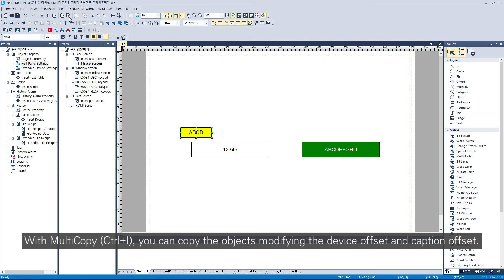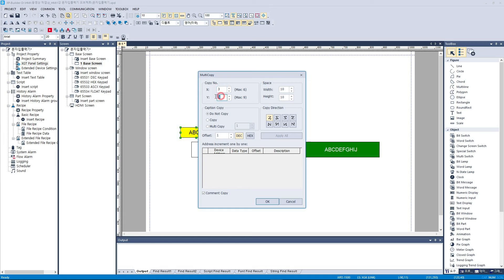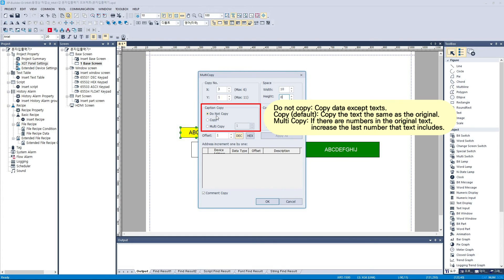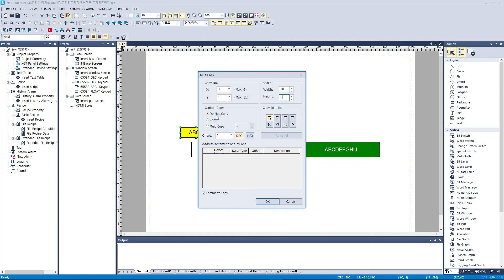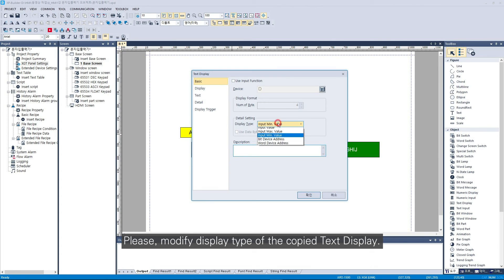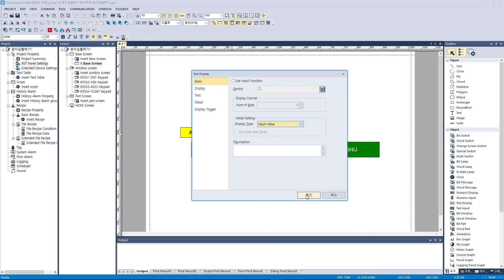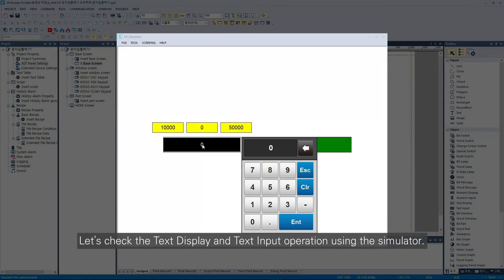With multi-copy, you can copy the objects modifying the device offset and caption offset. Please modify the display type of the copy text display. Let's check the text display and text input operation using the simulator. See you later.